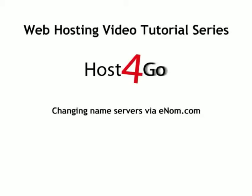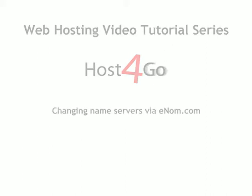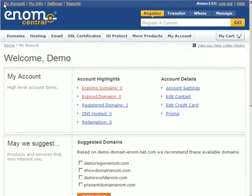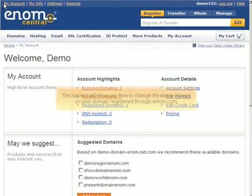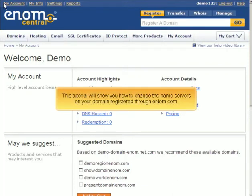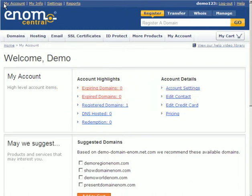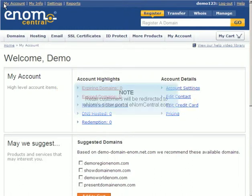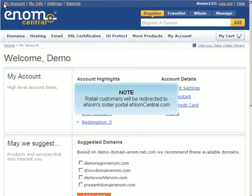Changing nameservers via enom.com. This tutorial will show you how to change the nameservers on your domain registered through enom.com. Retail customers will be redirected to enom's sister portal enomcentral.com.